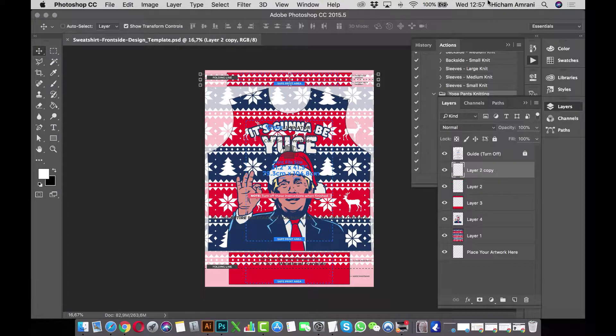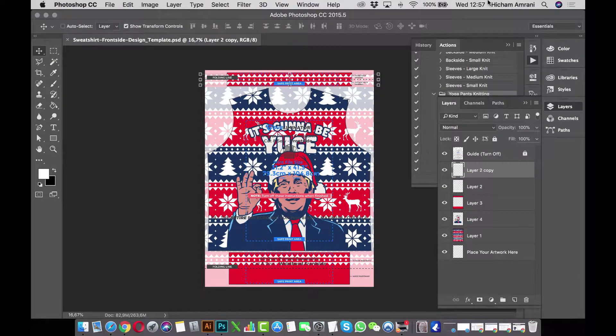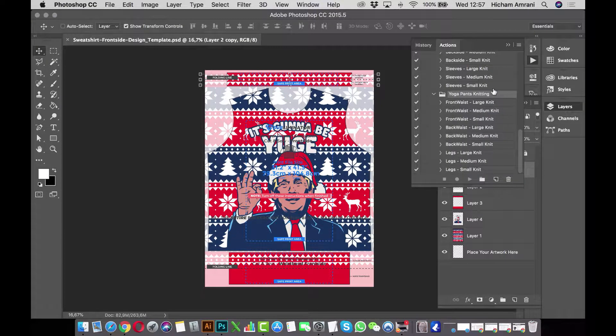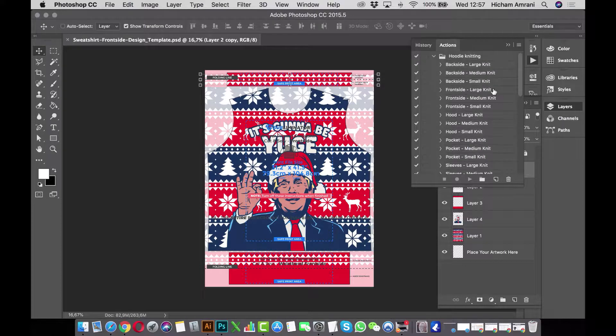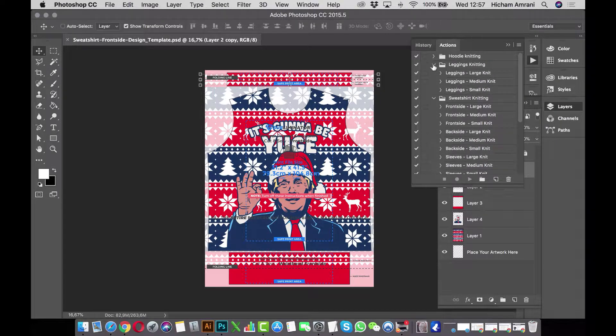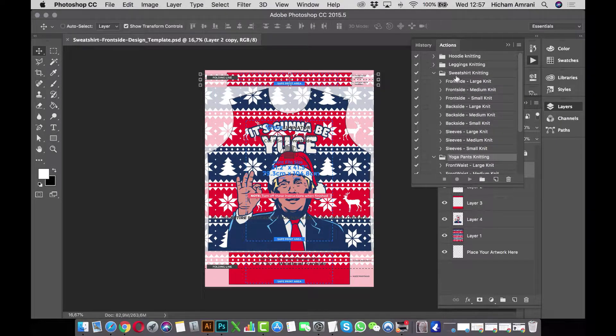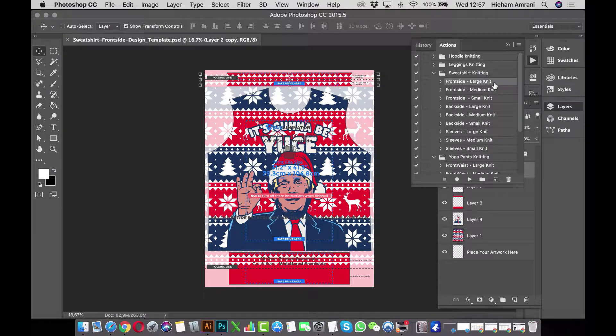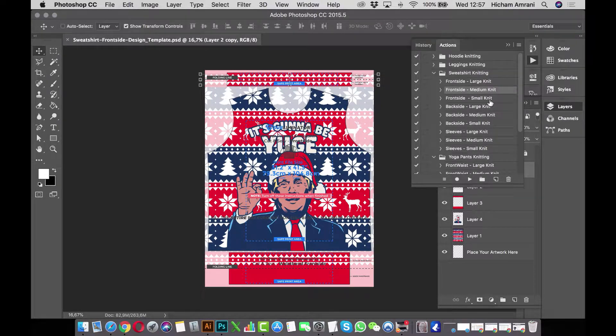Once I'm happy with the result, I go to the Actions window and locate the sweatshirt action. The next step is important for your end result. The design was made in the front side template, so I need to use the front side action.